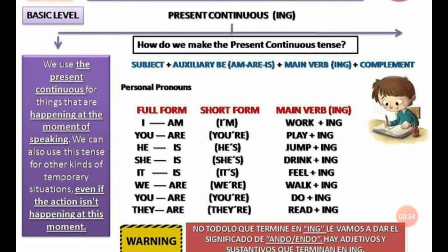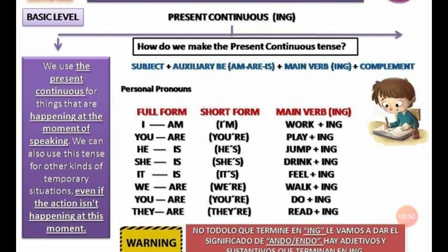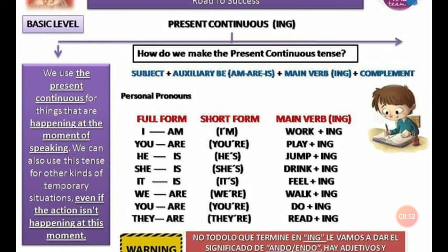Nosotros usamos el presente continuo para cosas que están pasando en este preciso momento. También usamos este tiempo para otras situaciones, incluso las acciones que no estén pasando en este momento pero que suceden en el tiempo presente. Por ejemplo, nosotros podemos decir 'yo estoy estudiando inglés' — quizás lo estás estudiando en ese momento — o bien pudiese decir 'estoy estudiando inglés todos los sábados en la parroquia'. Aunque no estés en ese momento estudiando inglés en la parroquia, es una actividad que está en el presente y que tiene una continuidad. How do we make the present continuous tense?